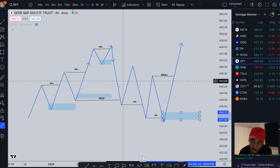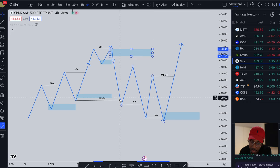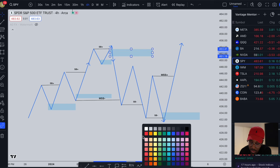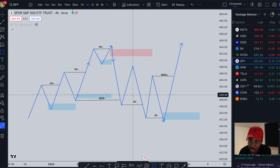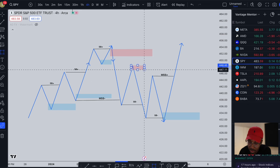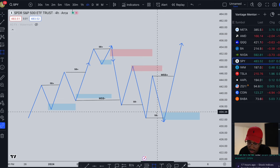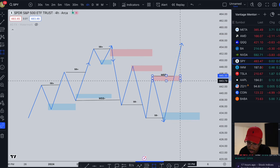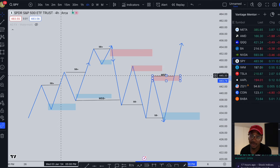Now when it comes to our supply zones, this area right here is actually responsible for causing this market structure shift to the downside, so we have a supply zone right here. We have another break of structure right there, and this zone right here is responsible for it, so that is going to be our supply zone. And just like that, that is how we want to locate our supply and demand zones.